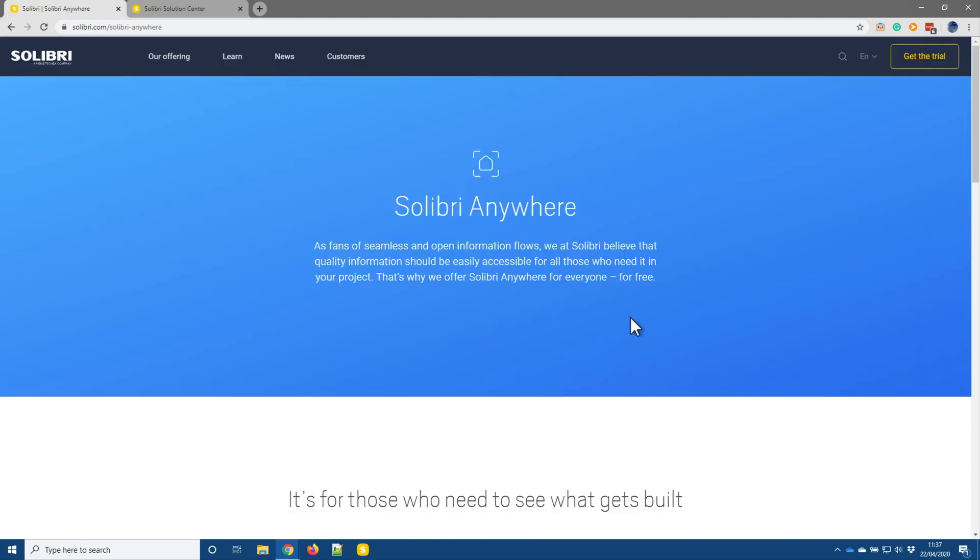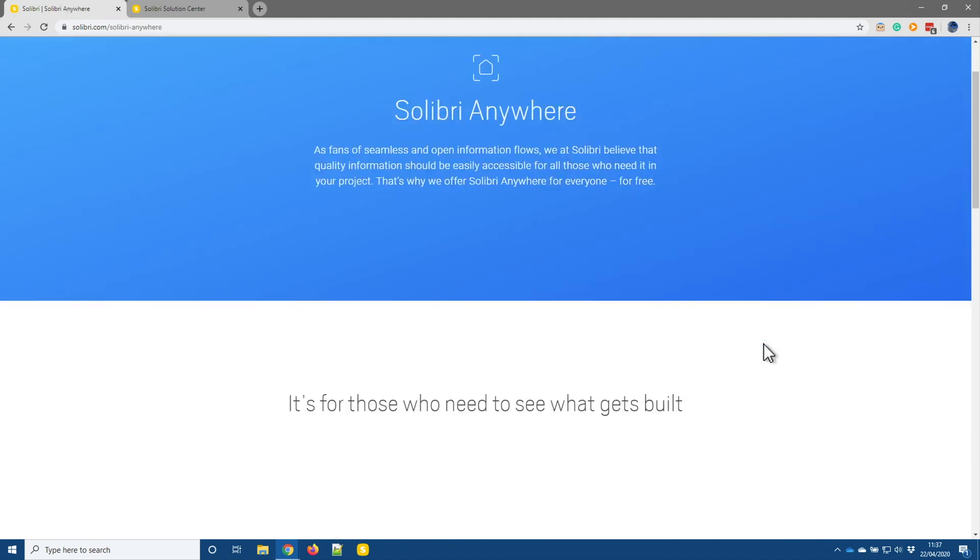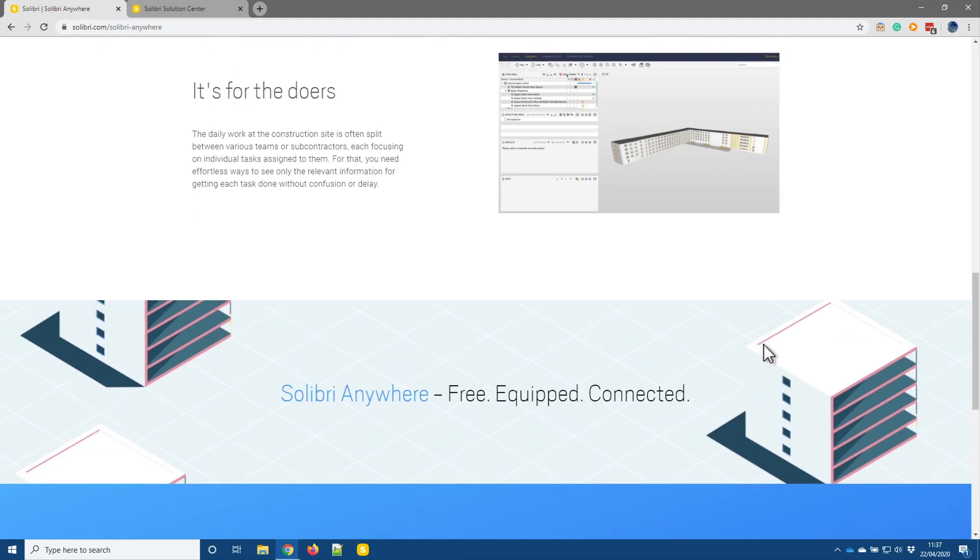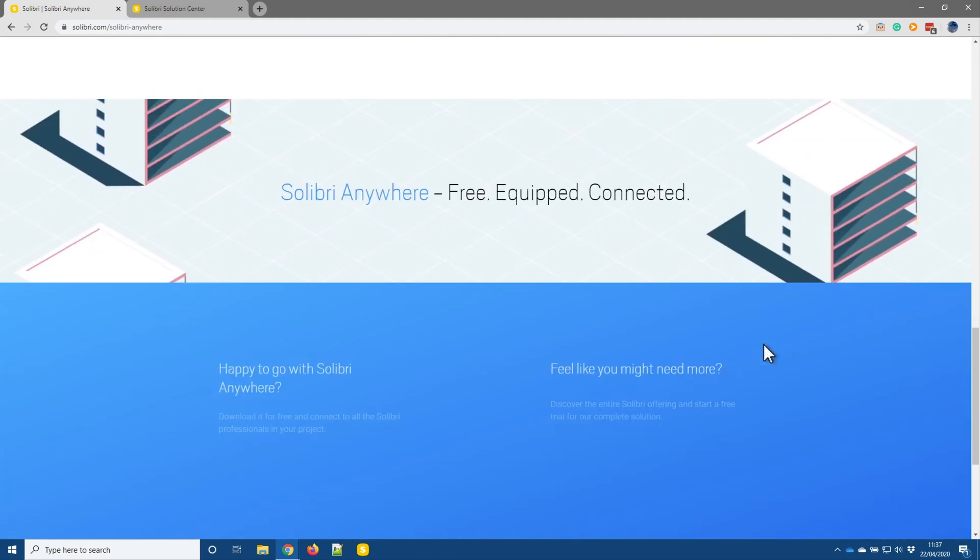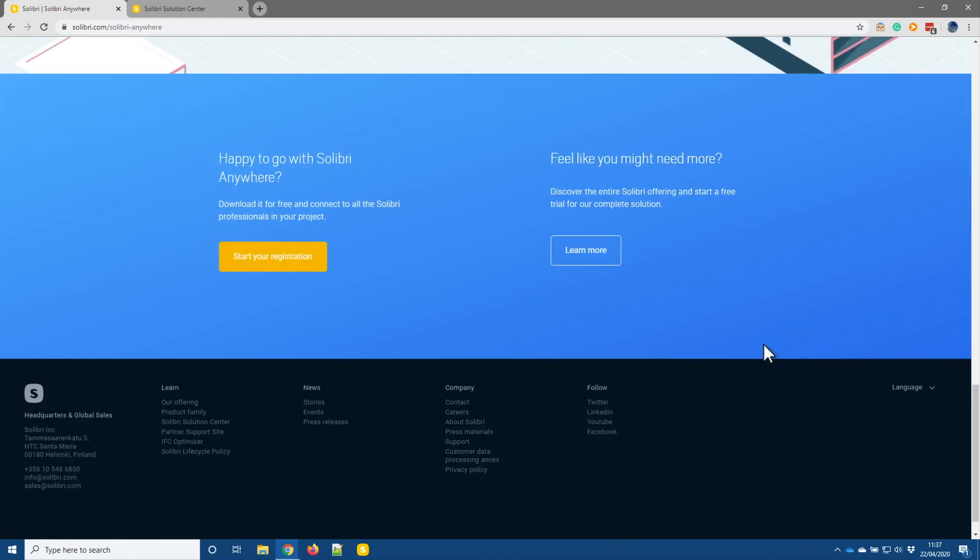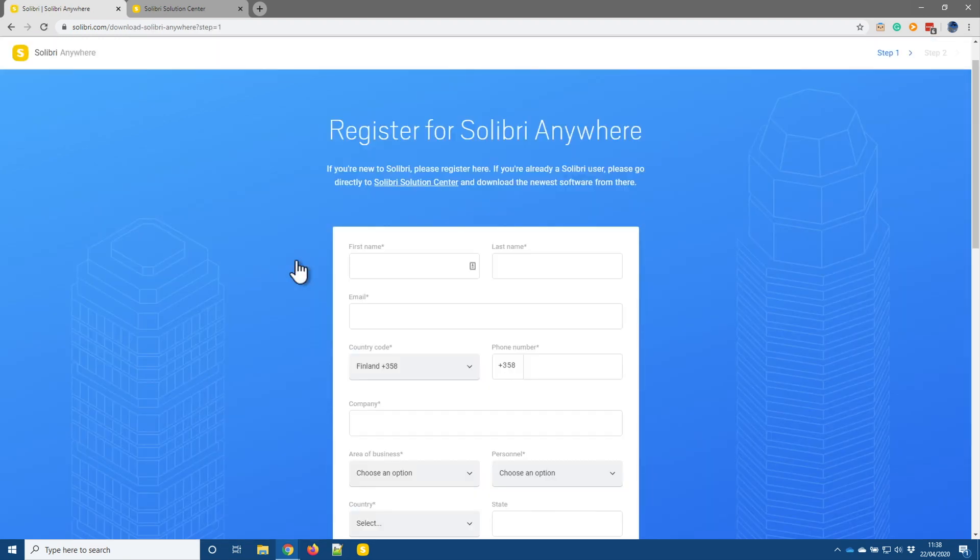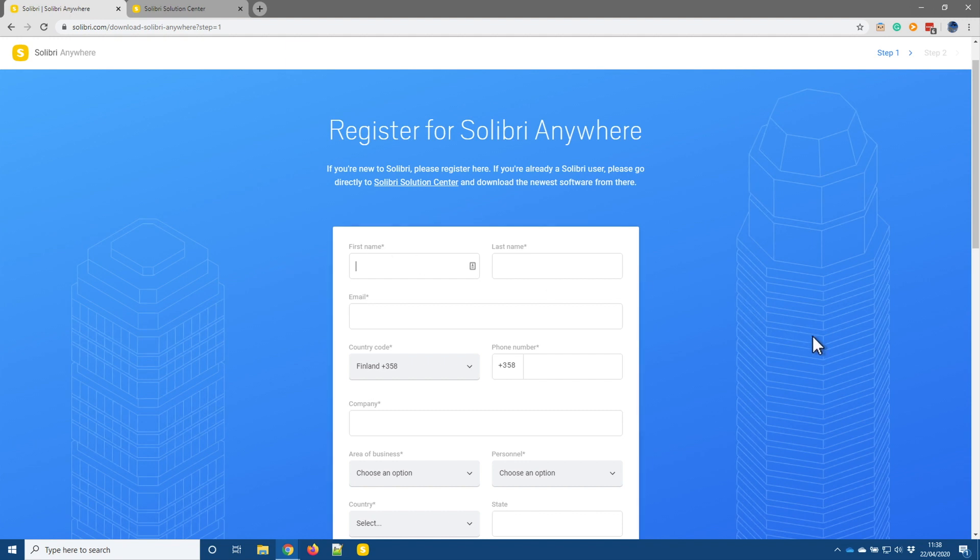So this takes me to a page that I can go and read through, find some more information, but if I keep scrolling, at the bottom of the page there is this option here to allow me to start the registration. So I'm now prompted to fill in some details, so I'll fill these out now.